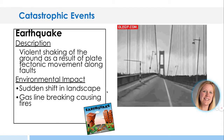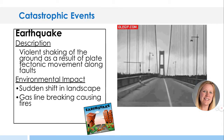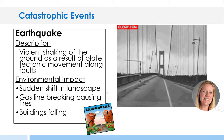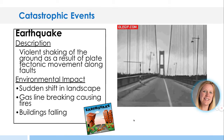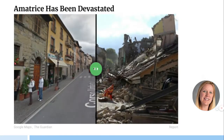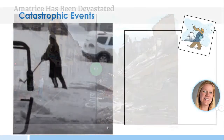Gas lines can be broken, fire will happen after that, and buildings fall down. Here's a before and after — before an earthquake and after an earthquake. Again, it's a catastrophic event. Disaster.